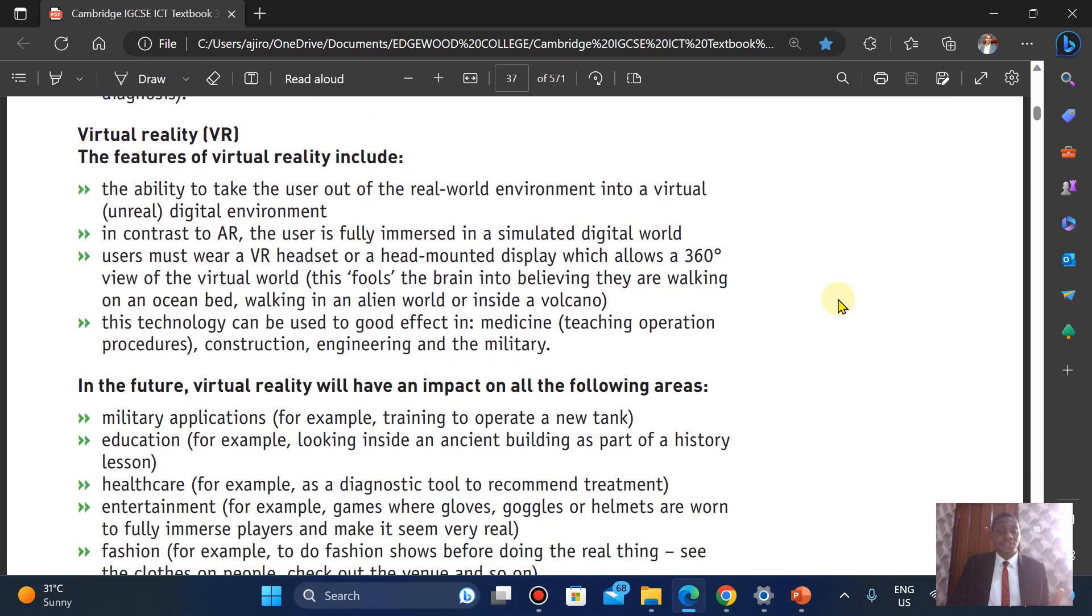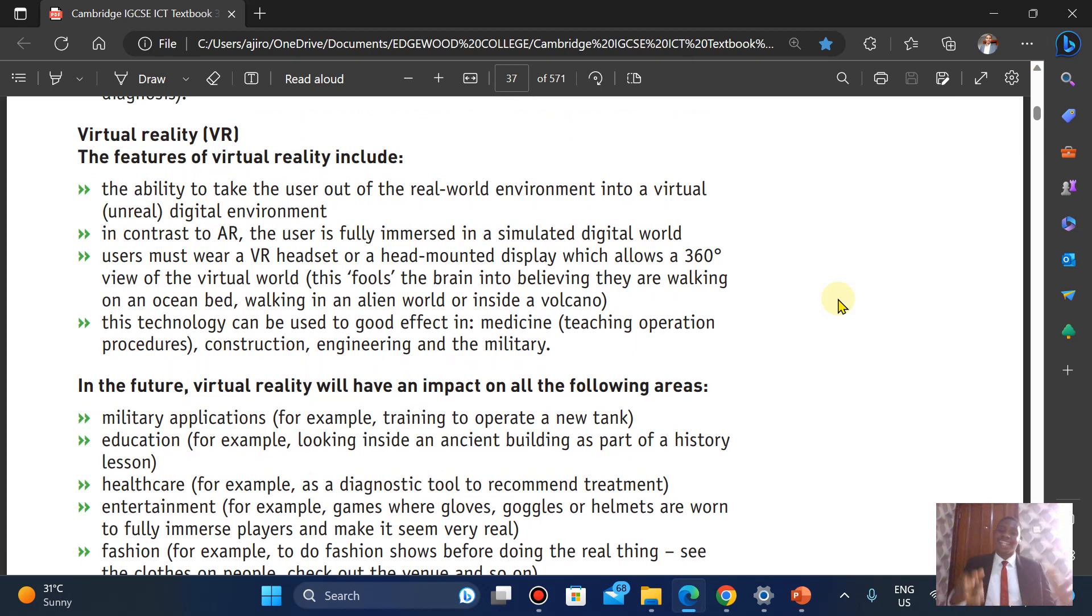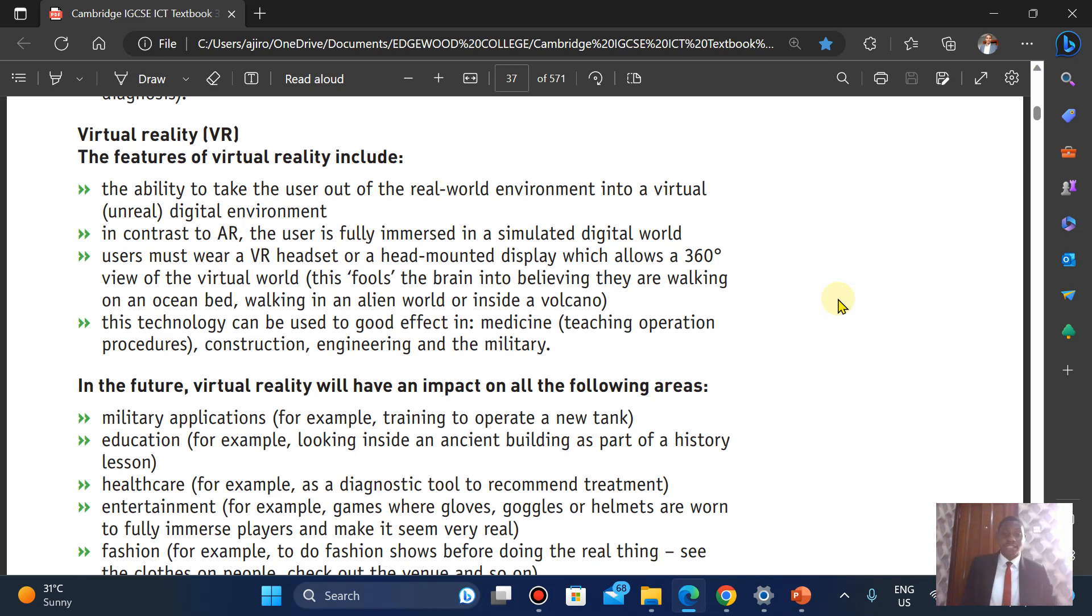This technology can be used to good effect in medicine, construction, engineering, and even in the military to try to fight your way into enemy terrain.